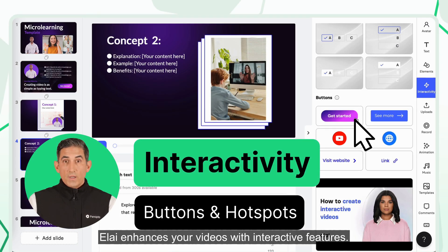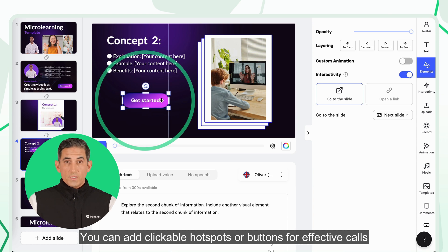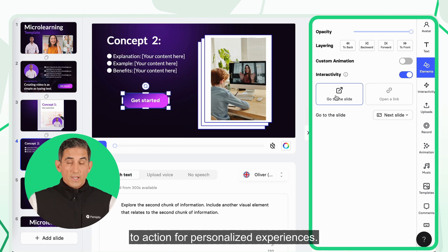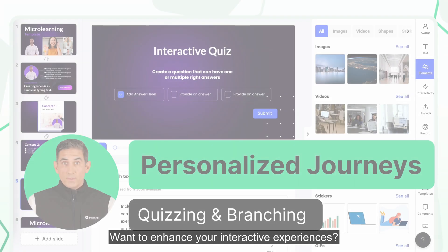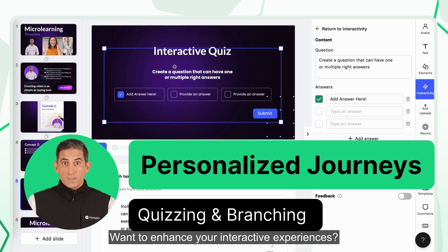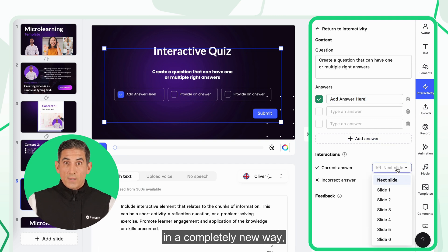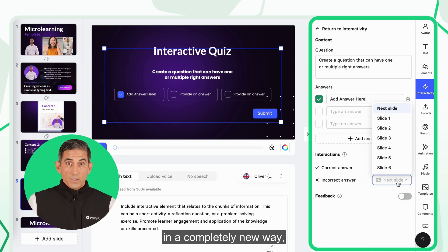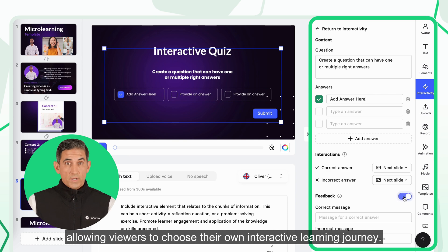ELI enhances your videos with interactive features. You can add clickable hotspots or buttons for effective calls to action for personalized experiences. Want to enhance your interactive experiences? Integrate quizzes with branching scenarios to engage your audience in a completely new way, allowing viewers to choose their own interactive learning journey.